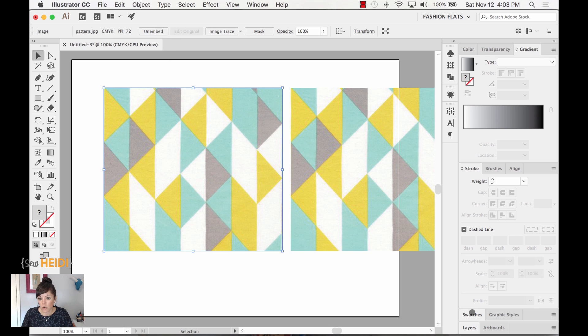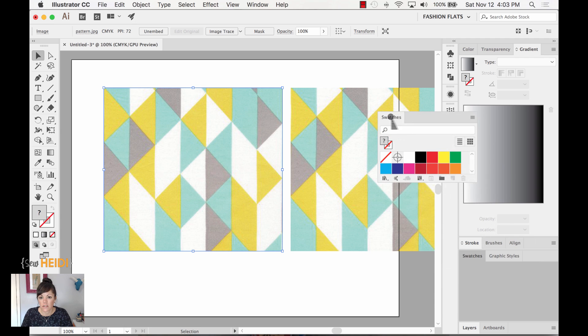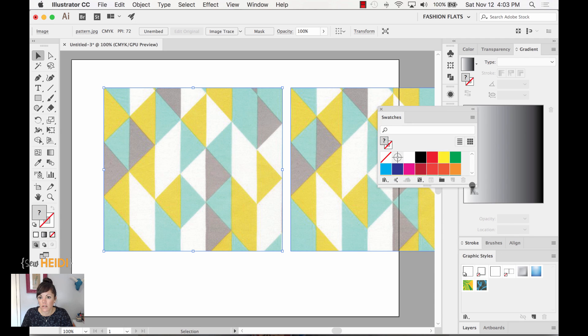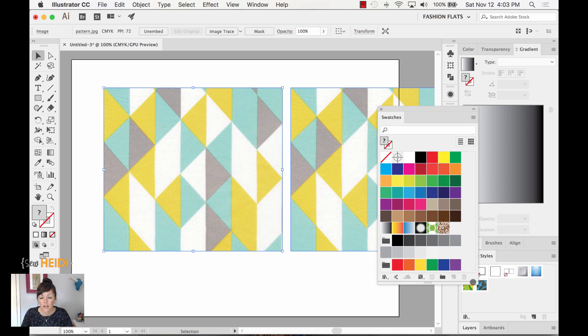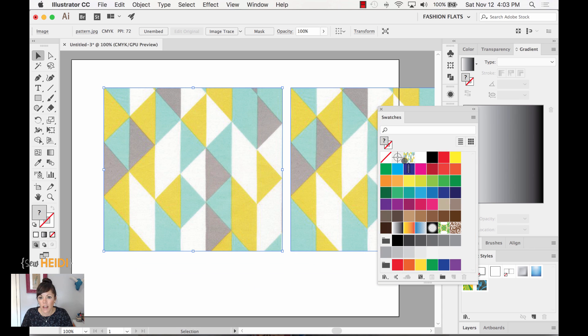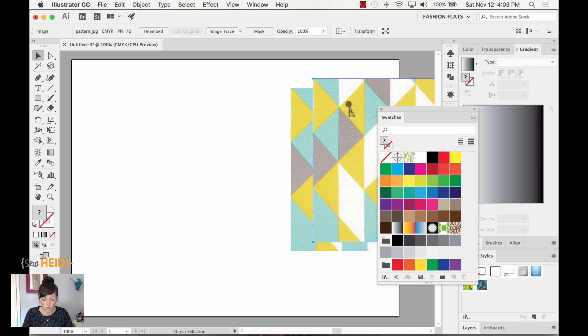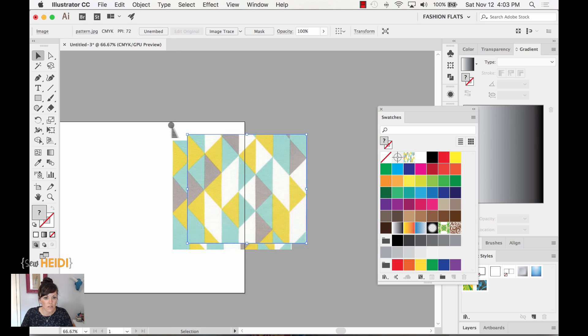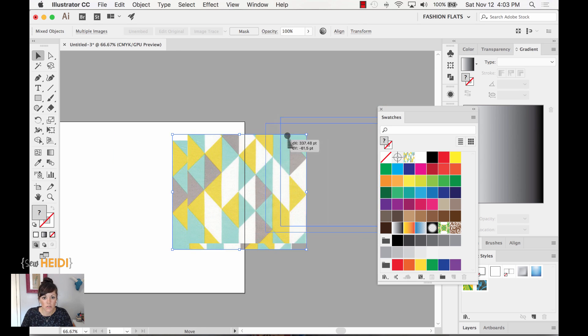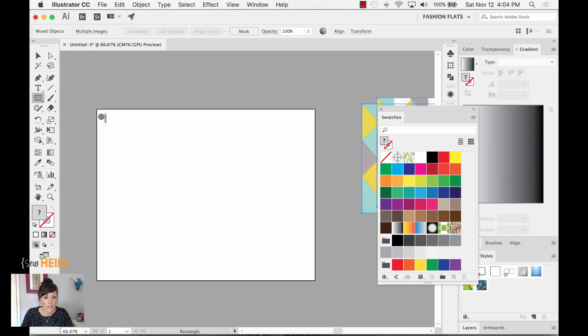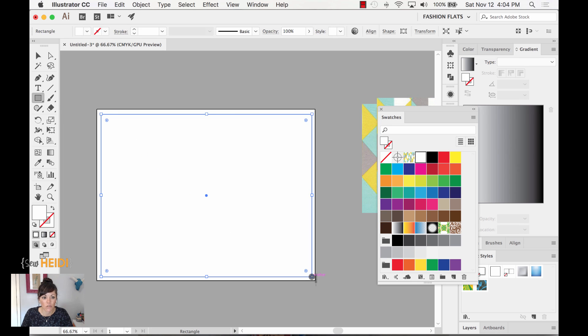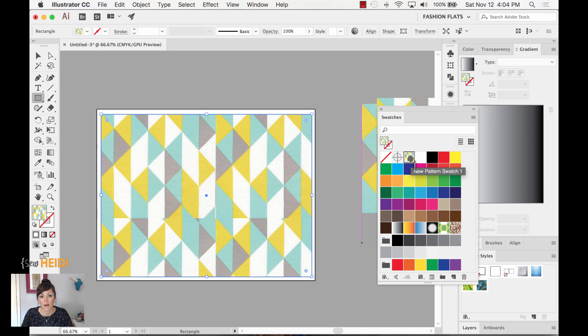From here, we're going to open our Swatches panel. I'm going to drag this out here so we can see a little bit better. What I can do is simply drag this image into the Swatches panel. You'll notice it turns into a pattern swatch. Let's just give ourselves a little bit more space to see. I'm going to just grab my rectangle tool. It doesn't matter what it is. I'm just going to draw a shape to show you how this works, and I'll give it the fill color of the pattern. You now see we have the repeat.